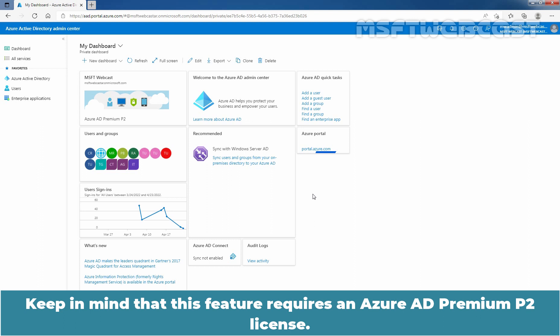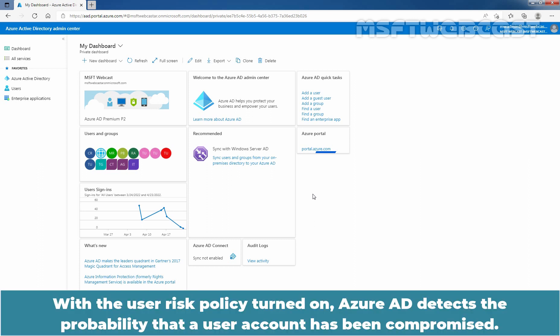Keep in mind that this feature requires an Azure Active Directory Premium P2 license. With the user risk policy turned on, Azure Active Directory detects the probability that a user account has been compromised.